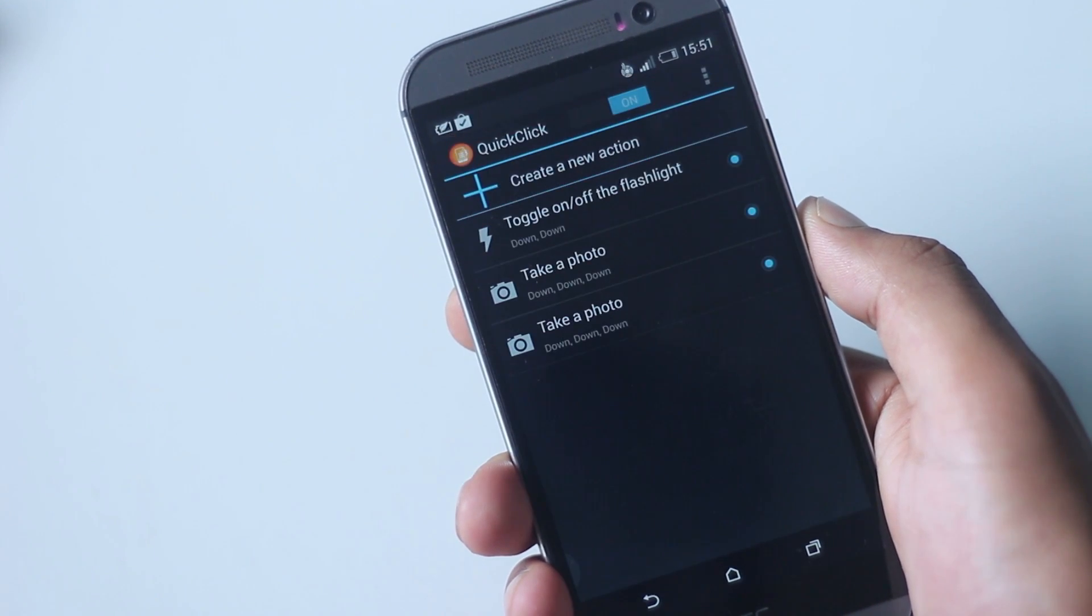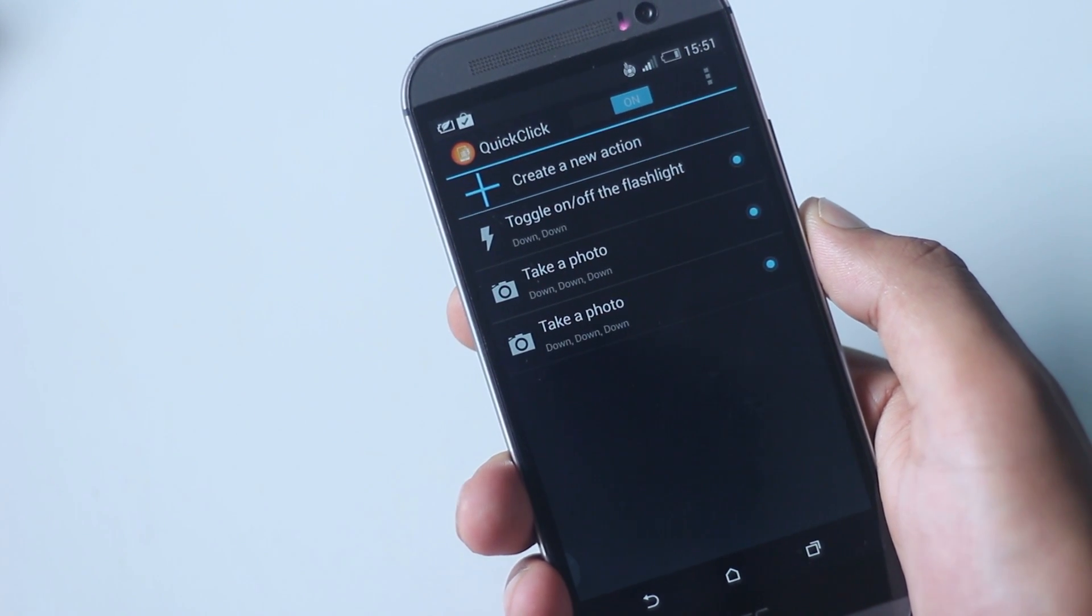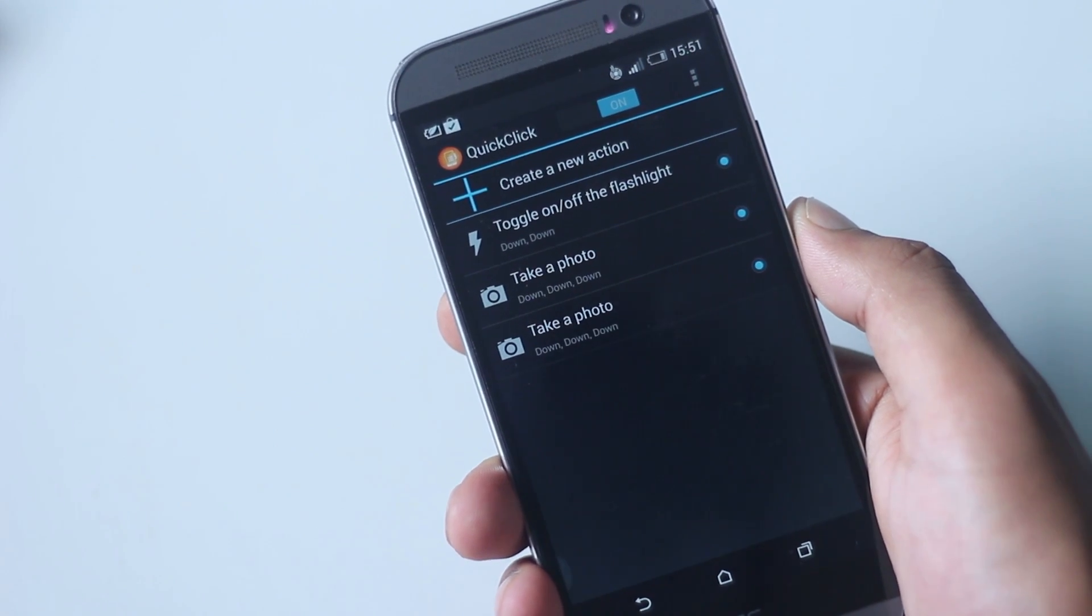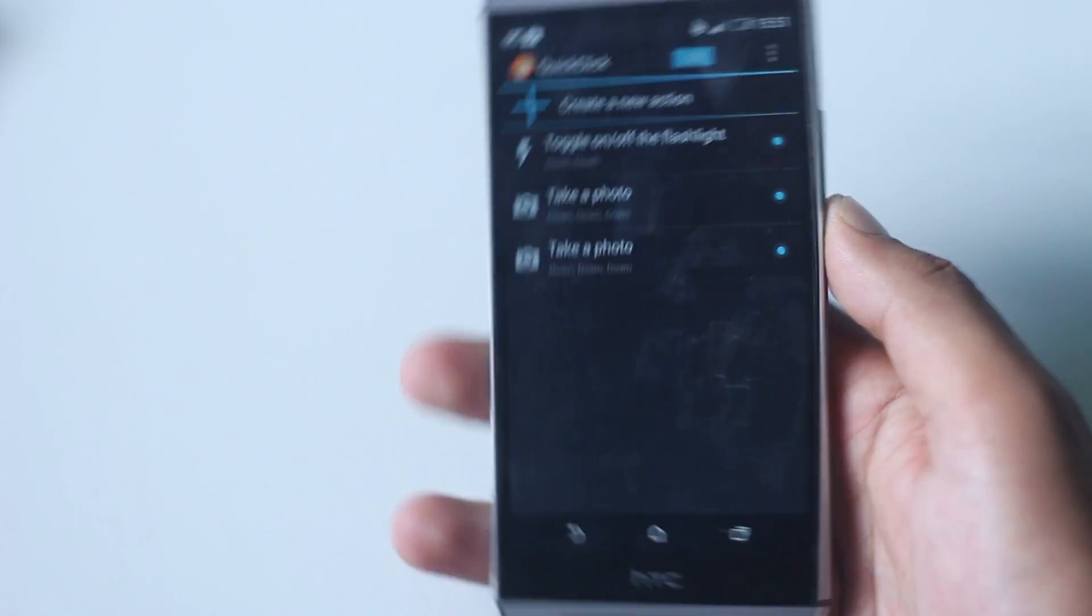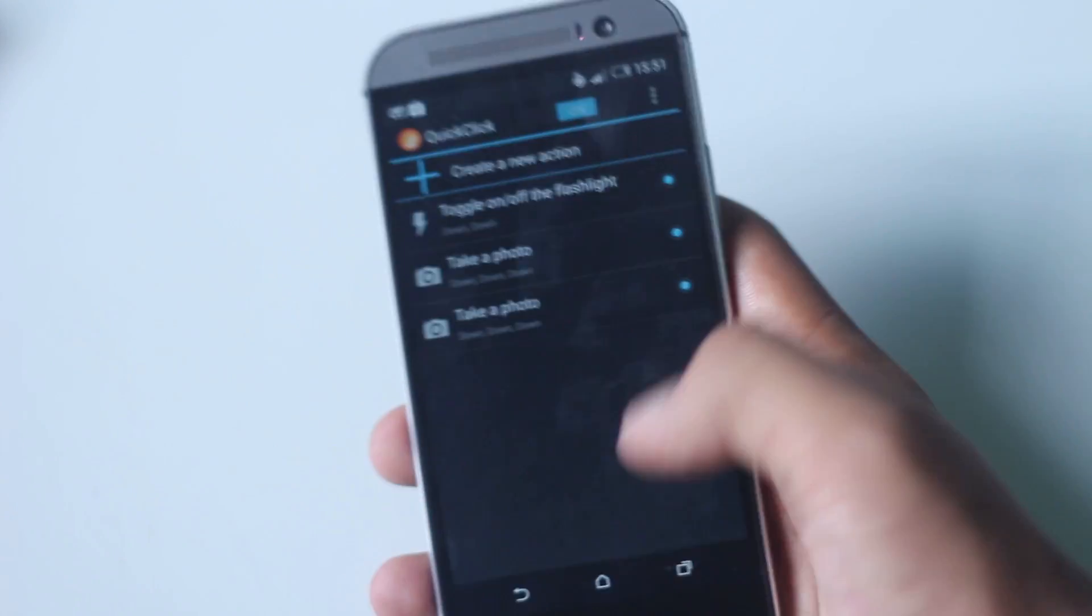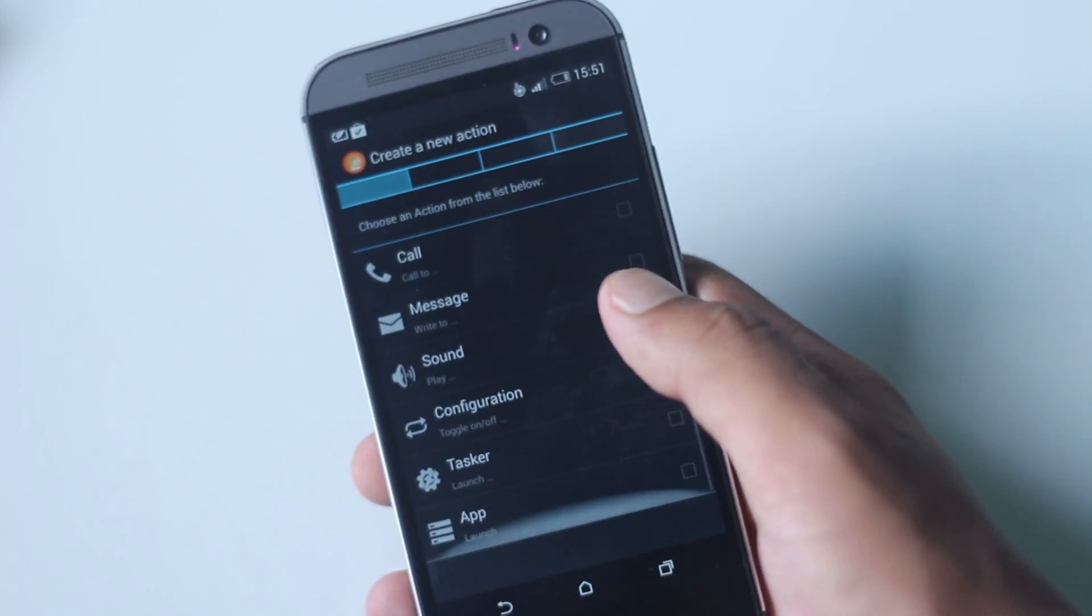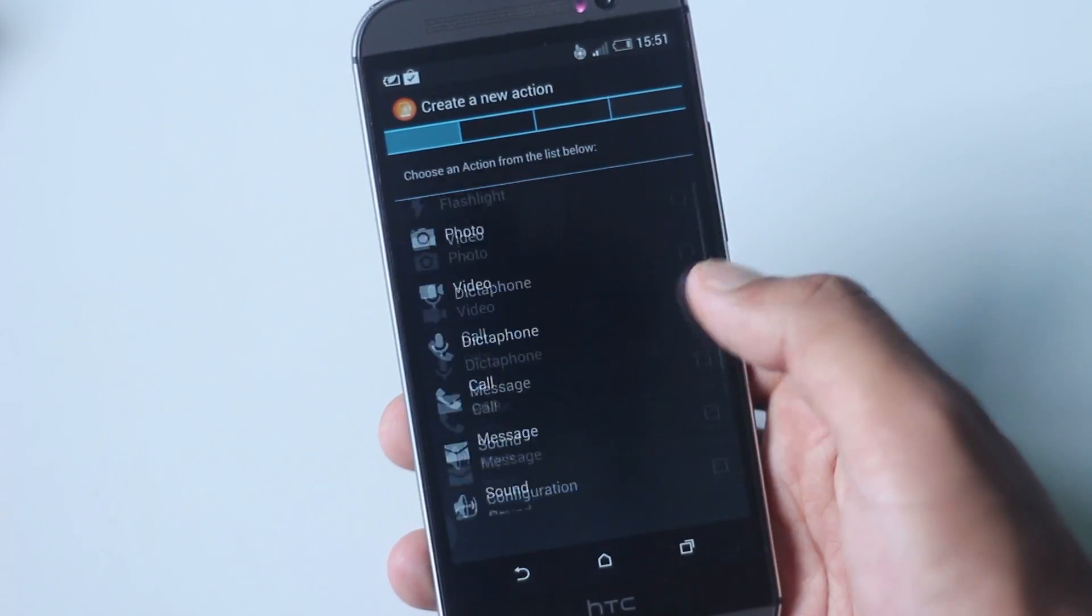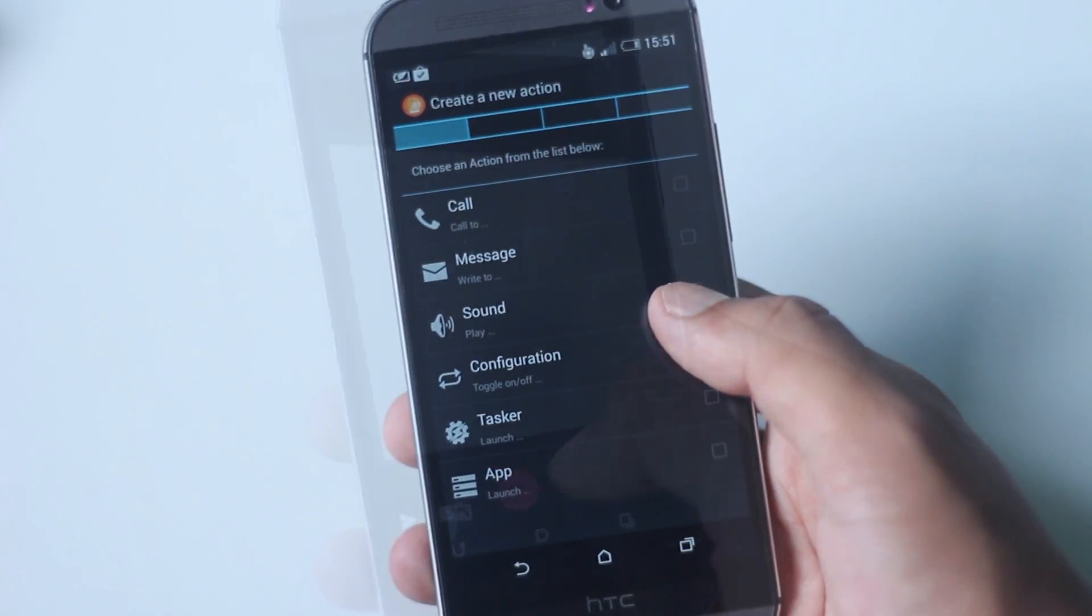There are many more ways how this application can be useful, like opening the flashlight by double tap of the volume button, even when the screen is turned off.